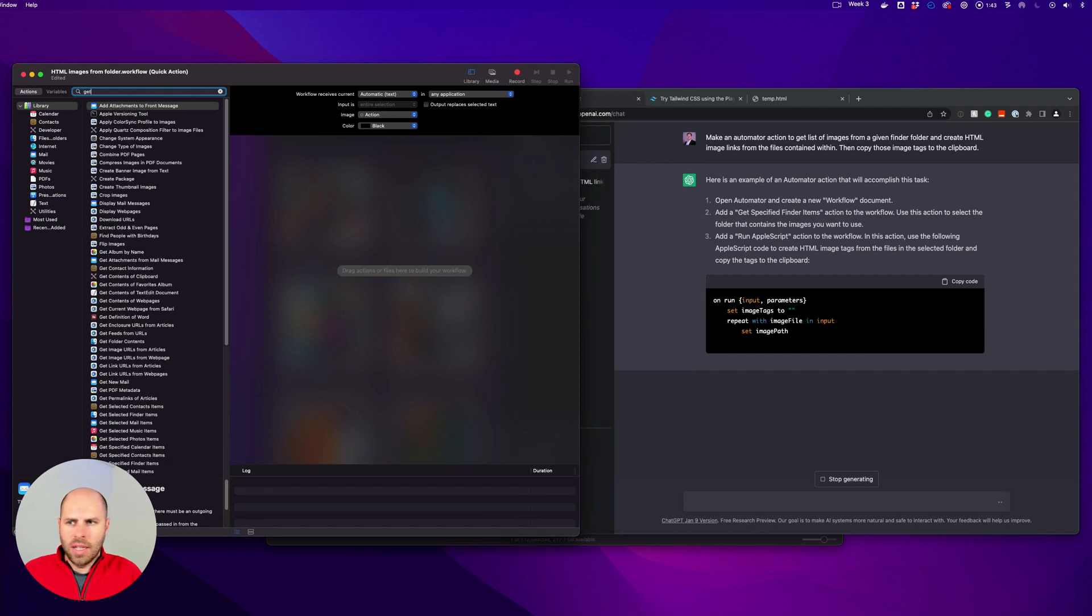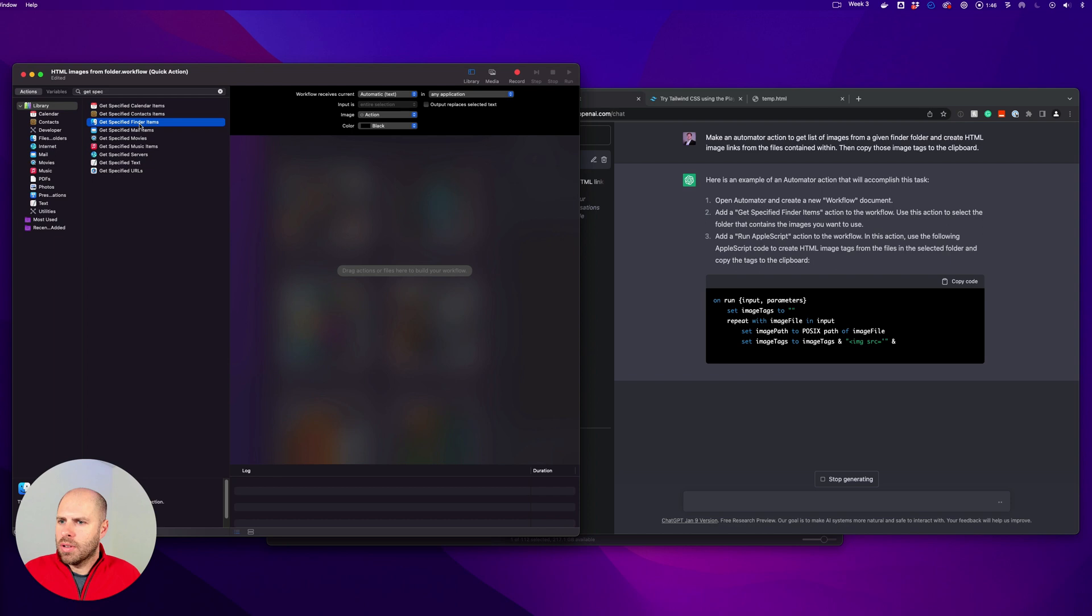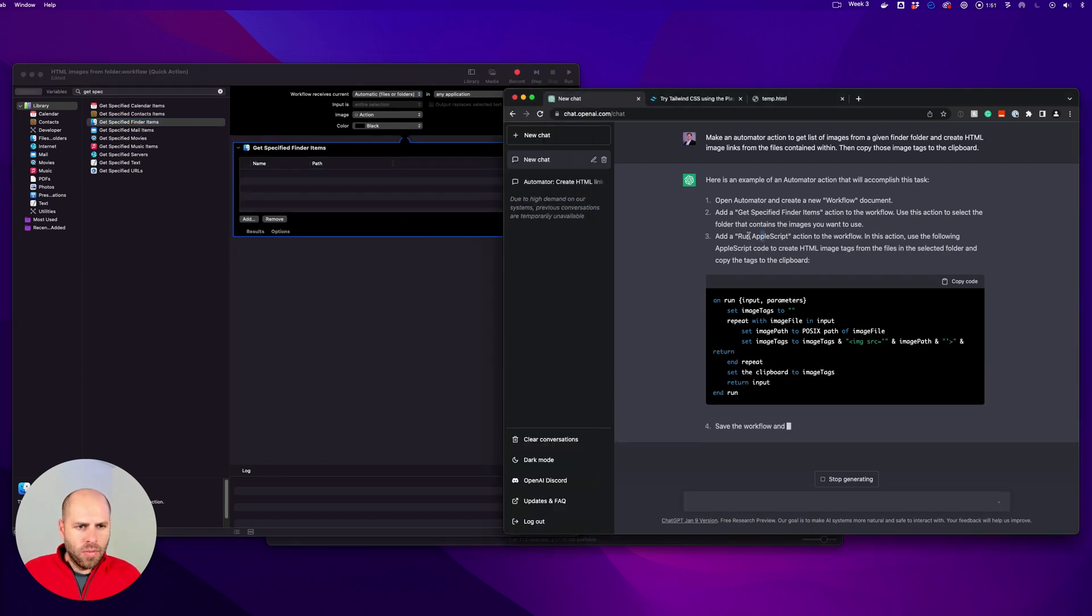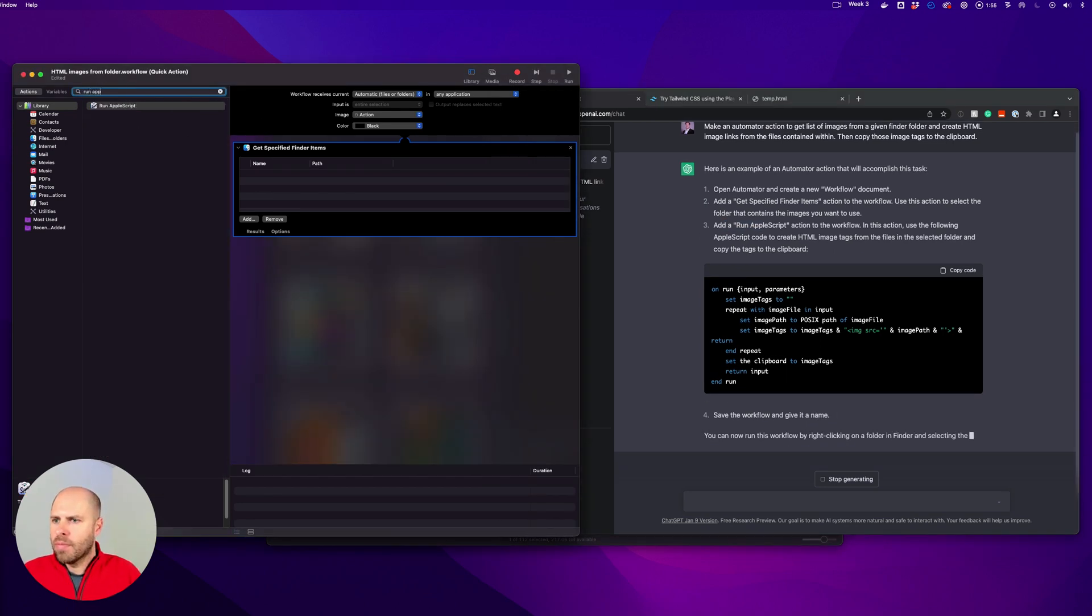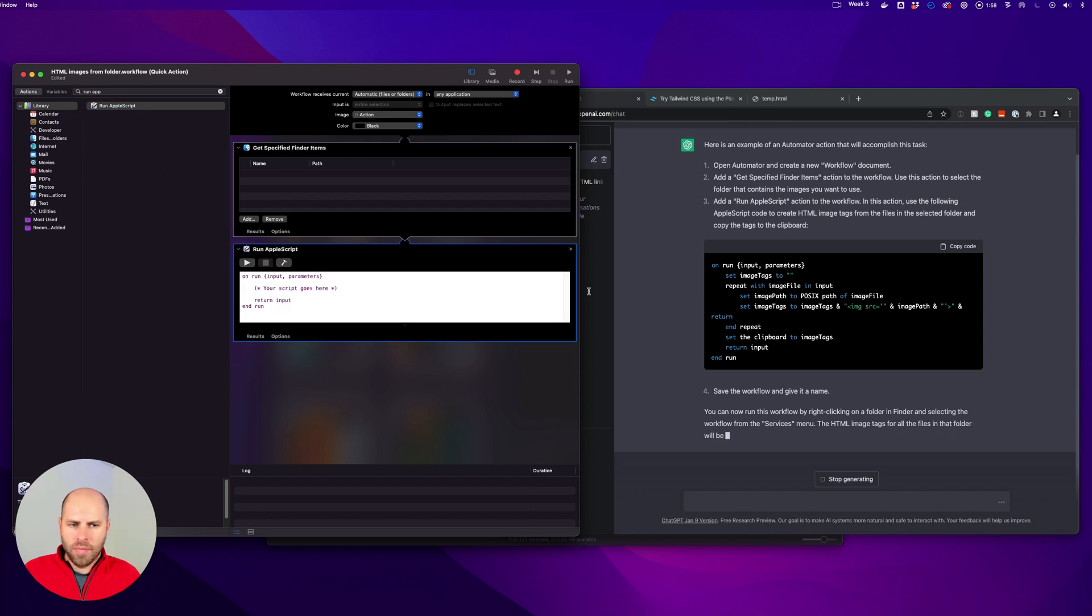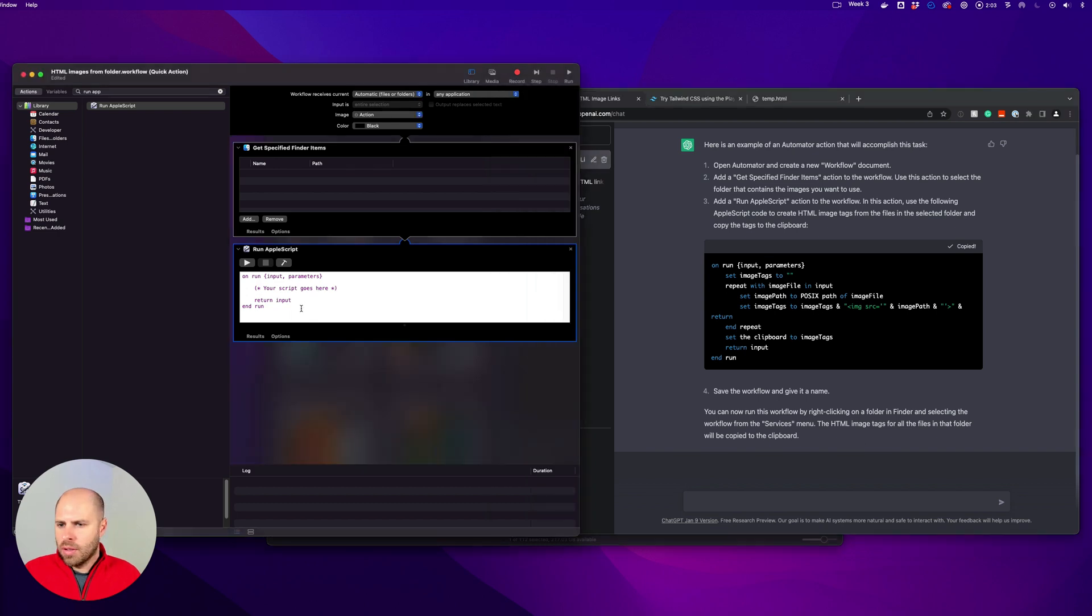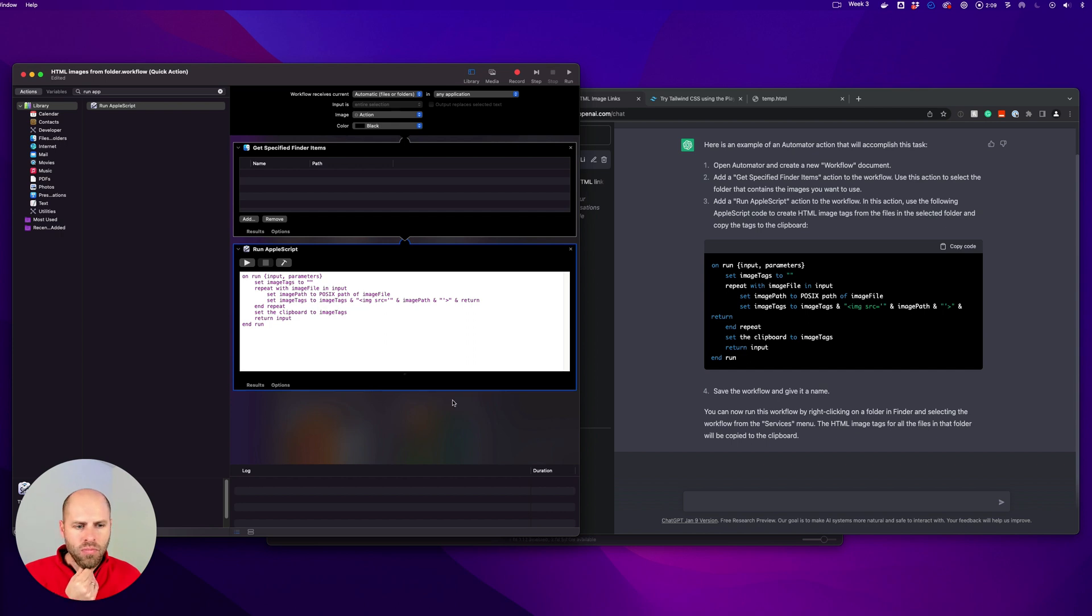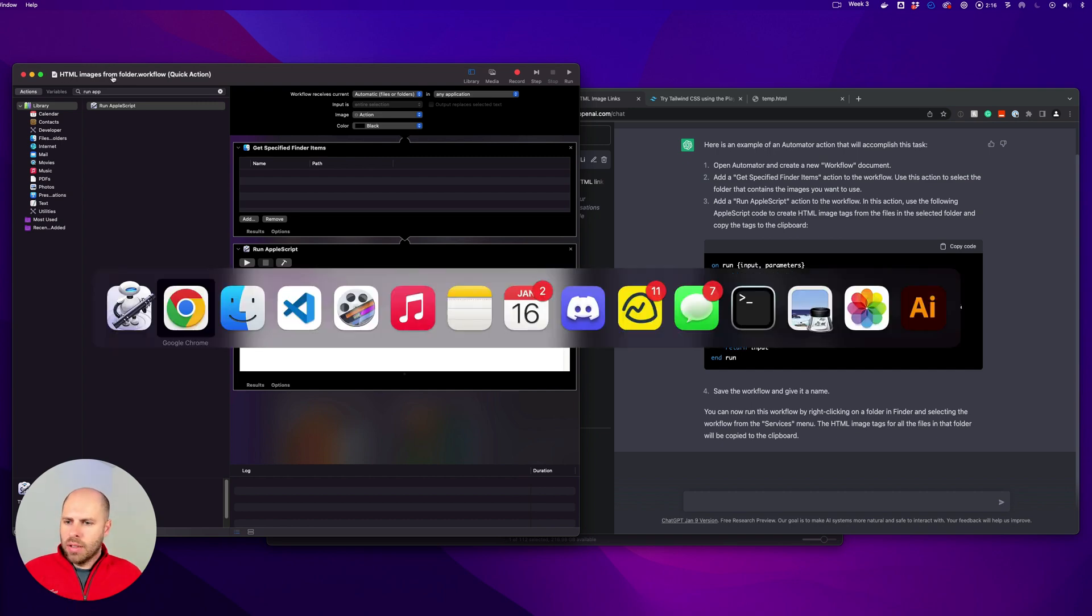Get specified finder items, okay. Run apple script. Okay, put this in here, apple script. HTML images from folder, I named that workflow already, so let's go back to this. We will use the HTML images from folder action.